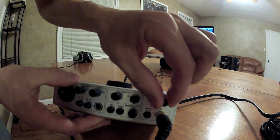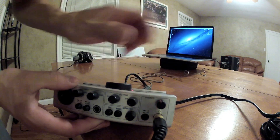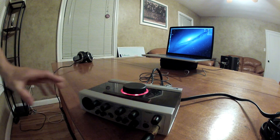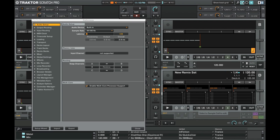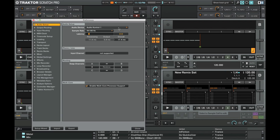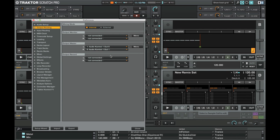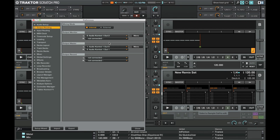And we're going to use the headphone volume adjust to change the monitor volume. Open the Tractor preferences pane and select your audio interface. For the output routing, we'll select the first two channels as the master, and the second pair will go to monitor — those are the headphones.